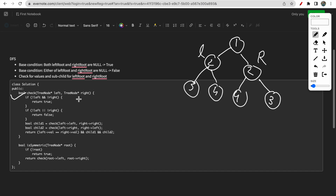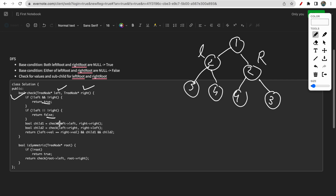We check for the value as well as the sub-children. Since we need to find whether the tree is symmetric, we take two nodes at a time - the left node and the right node. First base condition: if both left and right are null, return true. Second base condition: if one of them is null and the other is not null, return false - both must be the same, otherwise we return false.